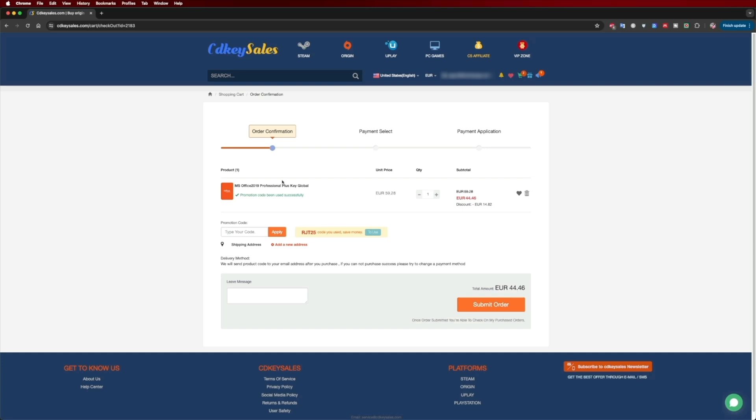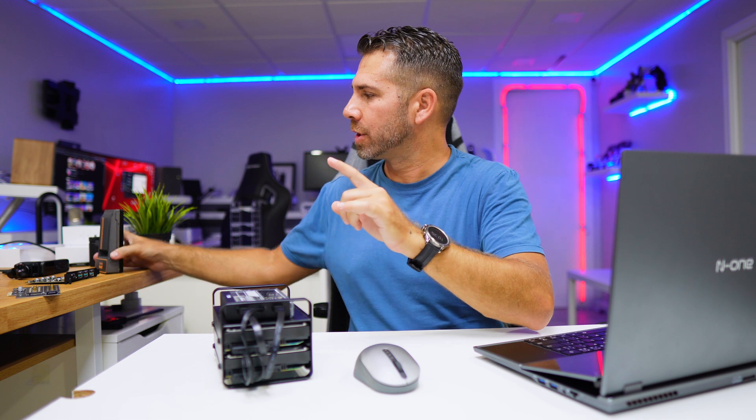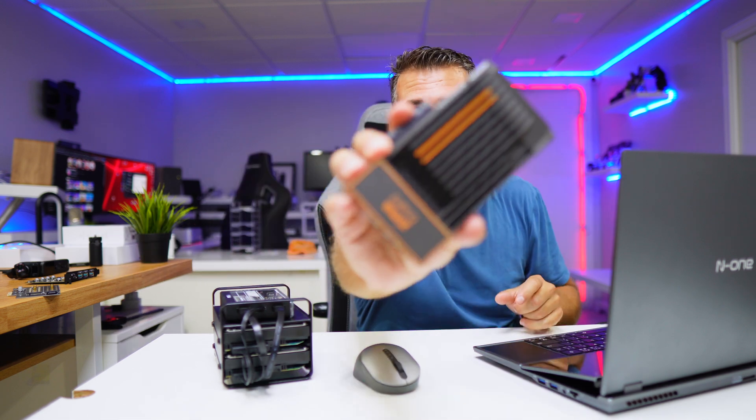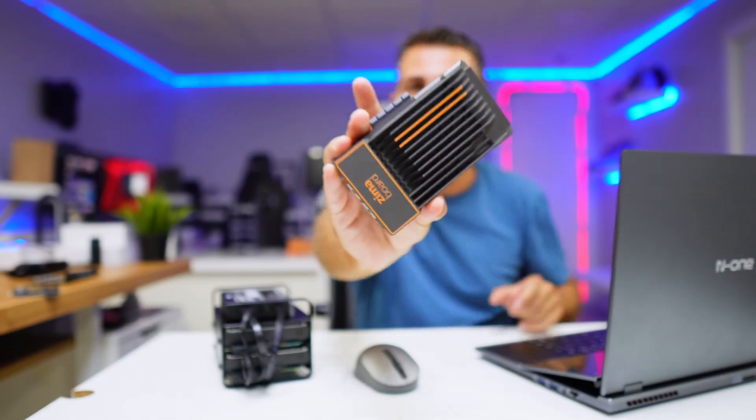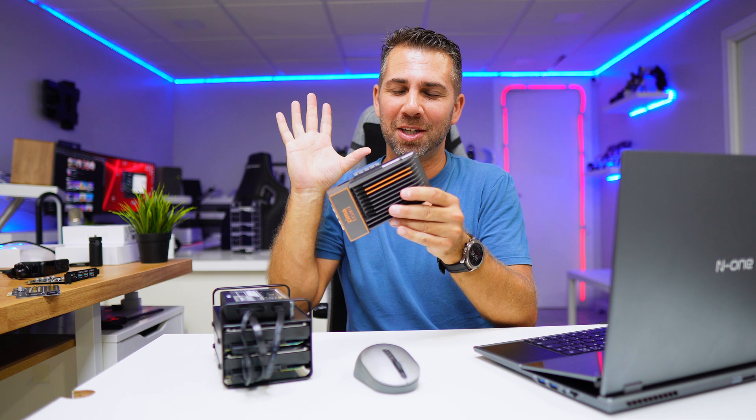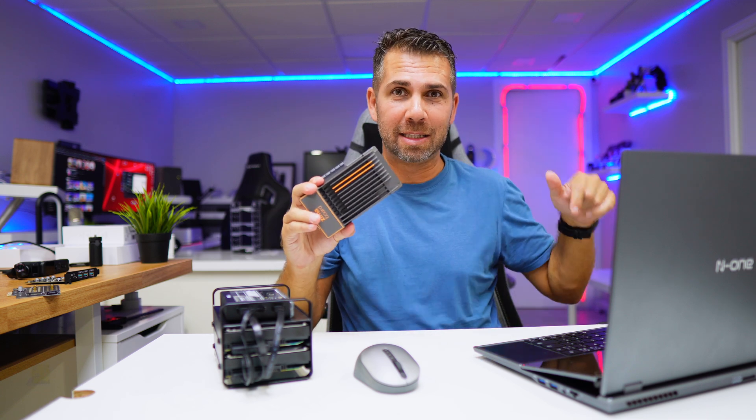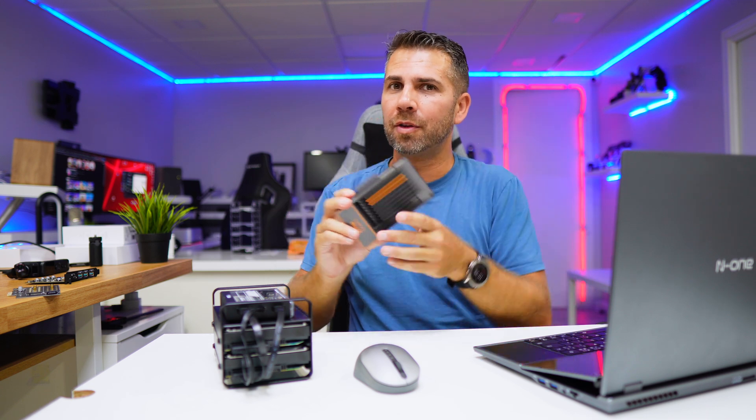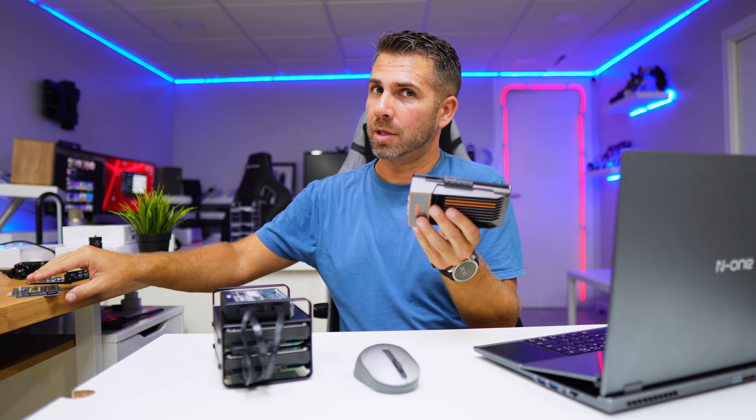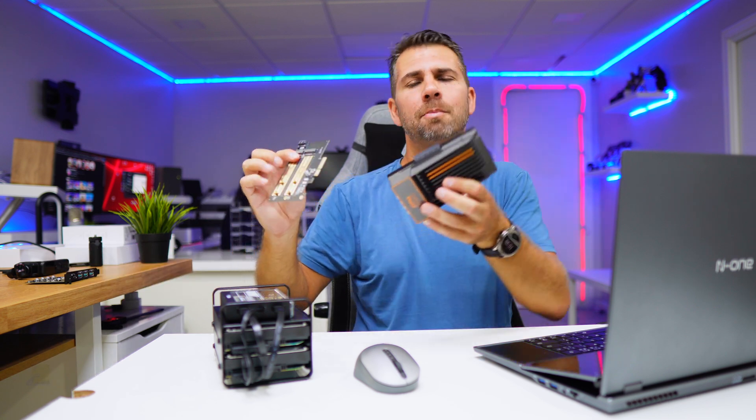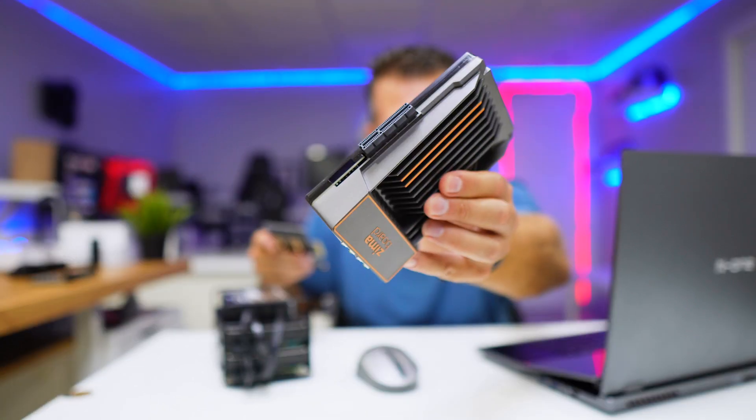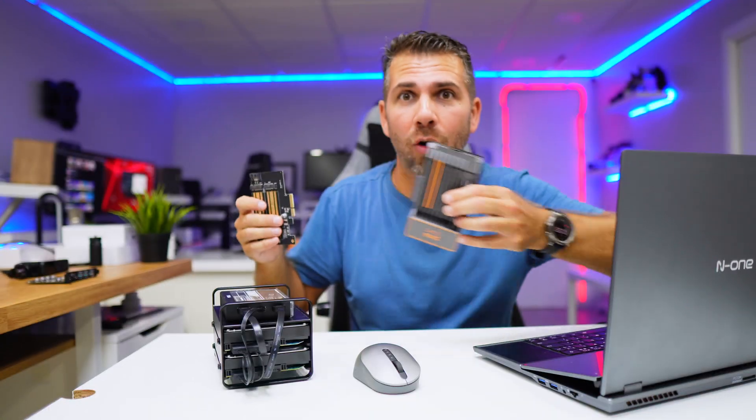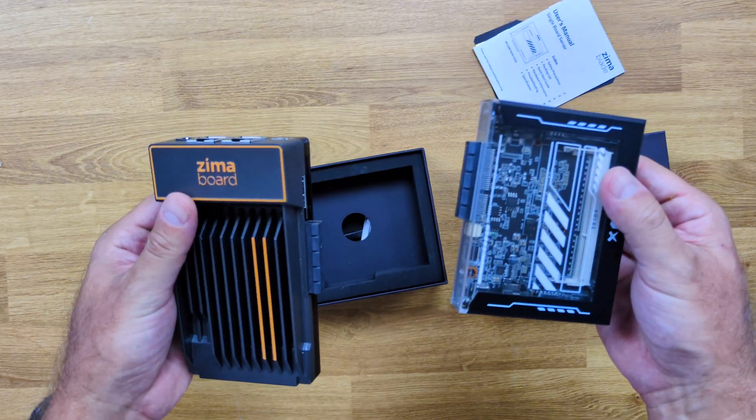ZimaBlade is a mini computer from the same manufacturer that develops the ZimaBoard. We have done quite a few videos on the ZimaBoard. I will leave some links down below. One of the things that they have in common is the possibility to use the PCIe slot.